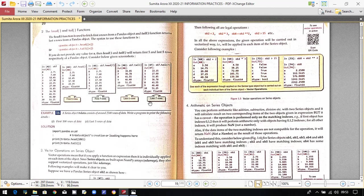Suppose you write ob2 + 2. In that case, whatever data ob2 holds, the value 2 will be added to all elements. Similarly, if you write ob2 * 3, all values will be multiplied by three. So you reference the existing ob2 object and the result is the product of each value multiplied by three.